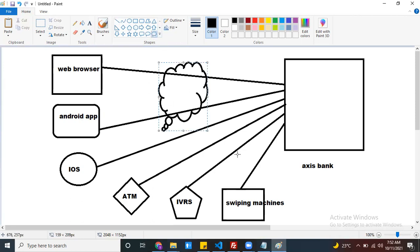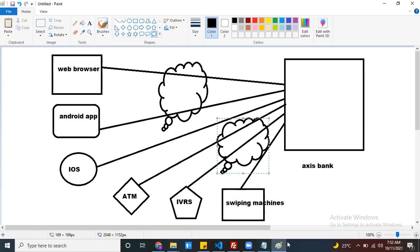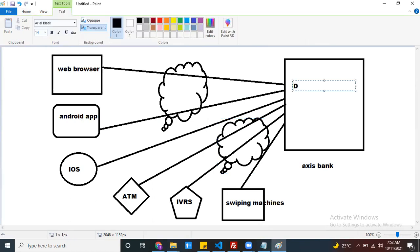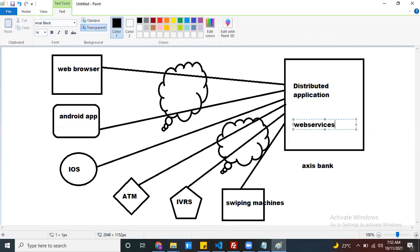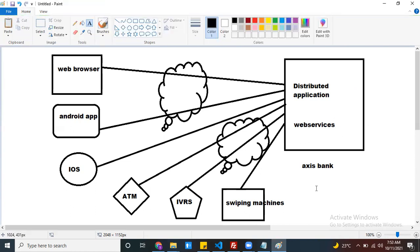The application which has multiple clients, we call a distributed application. So the Access Bank application is a distributed application. Generally, distributed applications are developed using web services. To conclude: the application which has multiple clients, that type of application we call a distributed application.